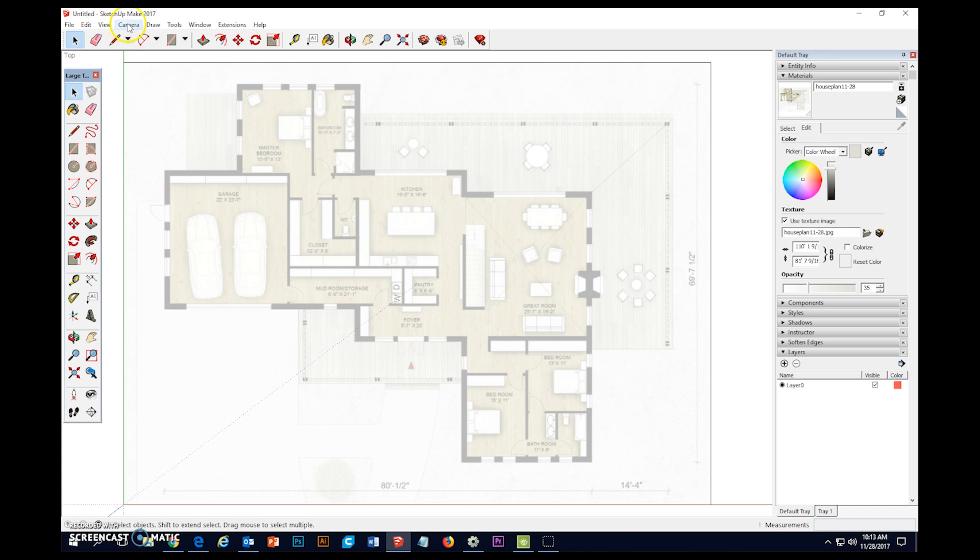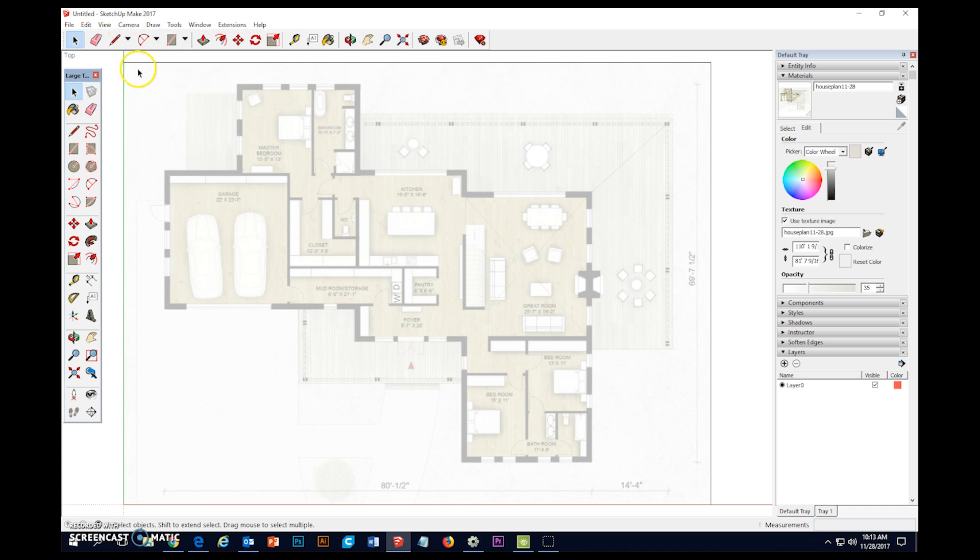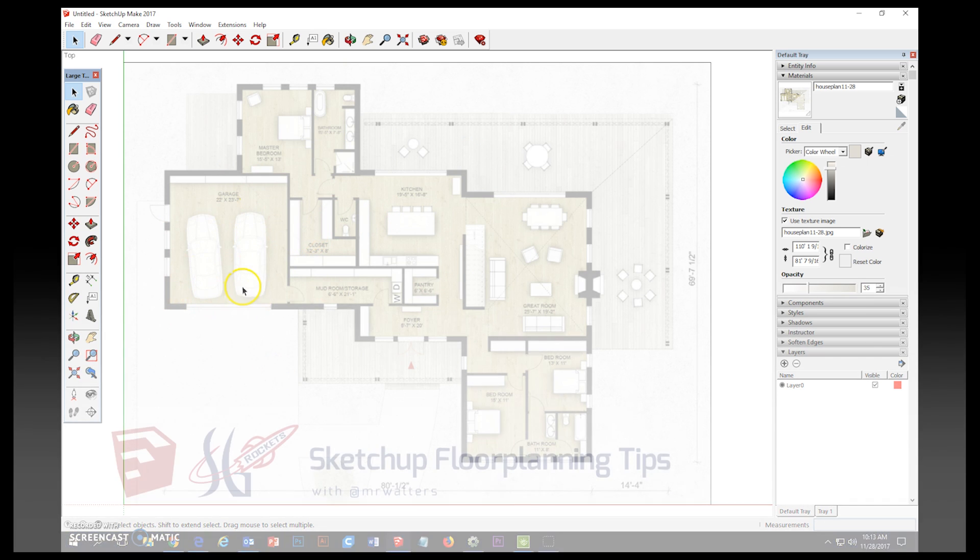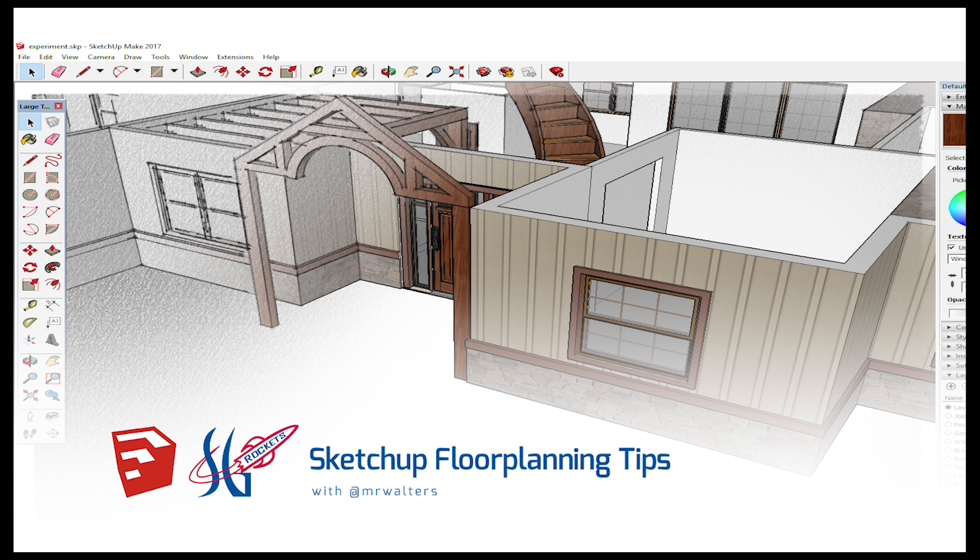One final thing. I'm going to go ahead and put my camera in parallel projection so I don't get my screen all wonky while I'm drawing. And that's where we're going to leave it. And we'll come back next time and start to draw some walls.